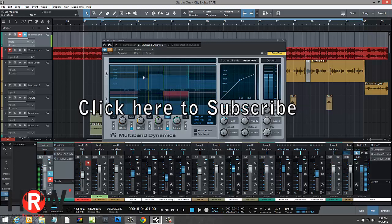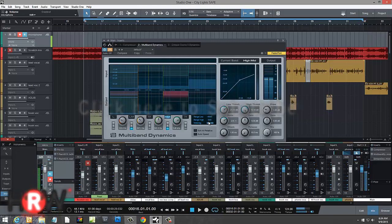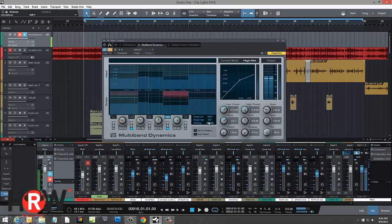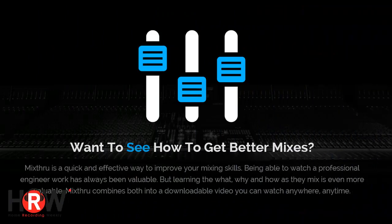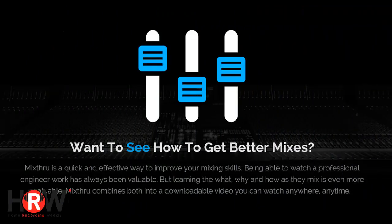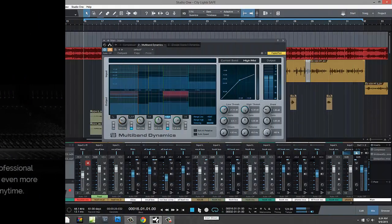The idea is to bring in a multiband compressor and control the lows and the highs one last time before it goes out. We're going to listen to this—I have full permission to use this multi-track session from Matt Weiss. Let's check out what's going on.